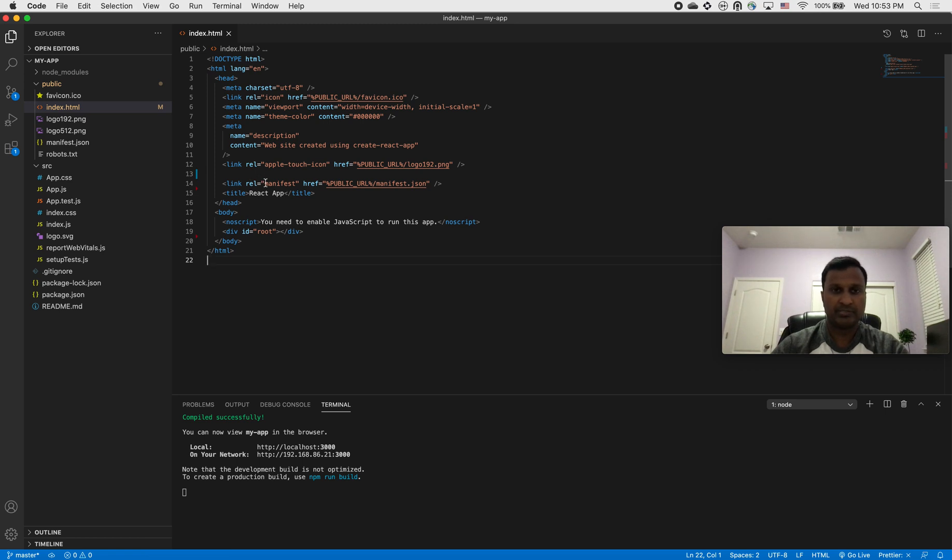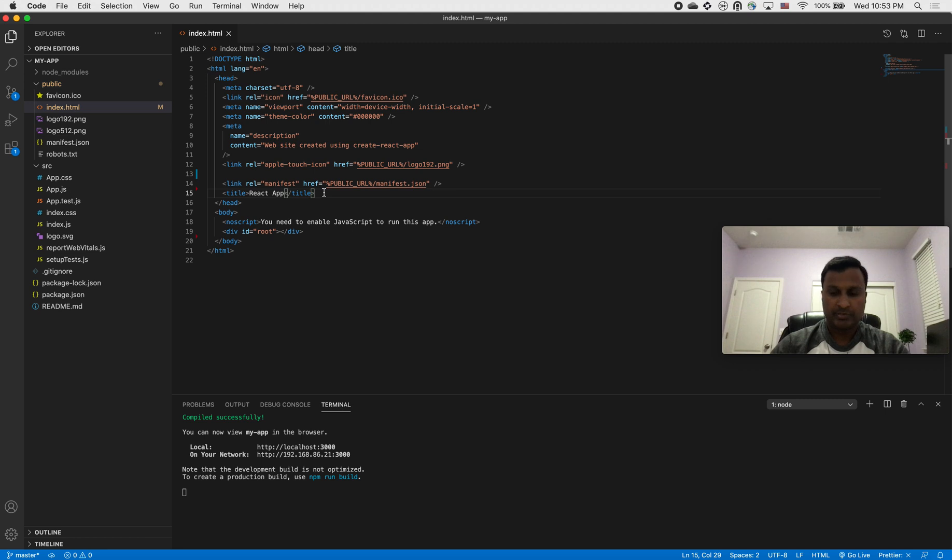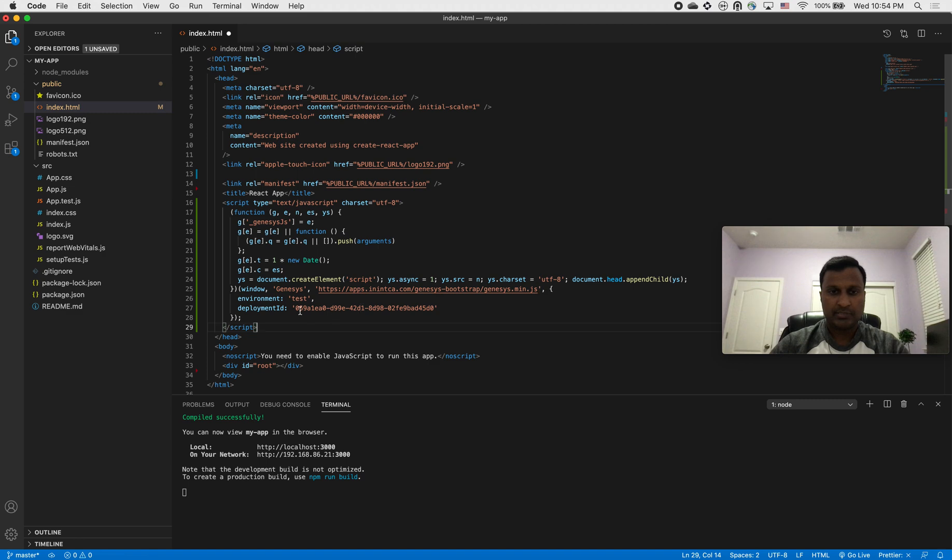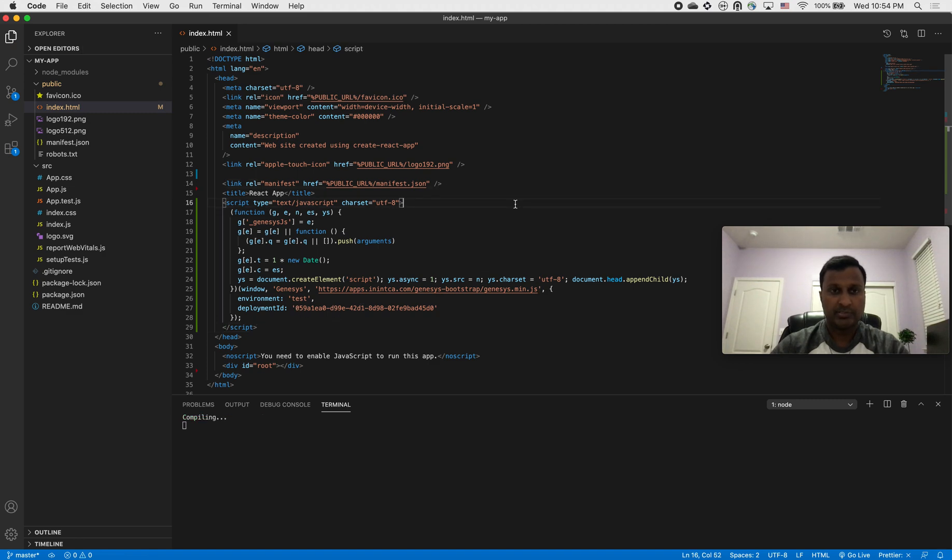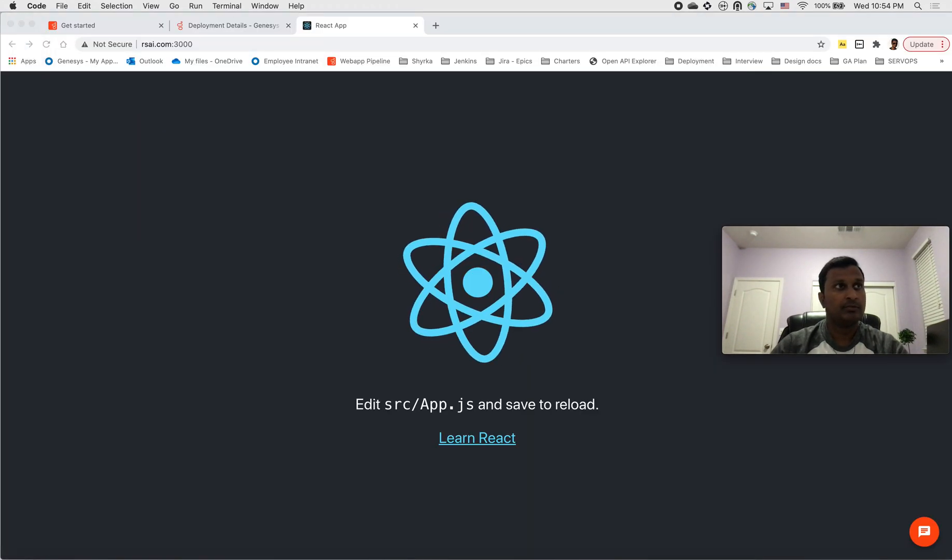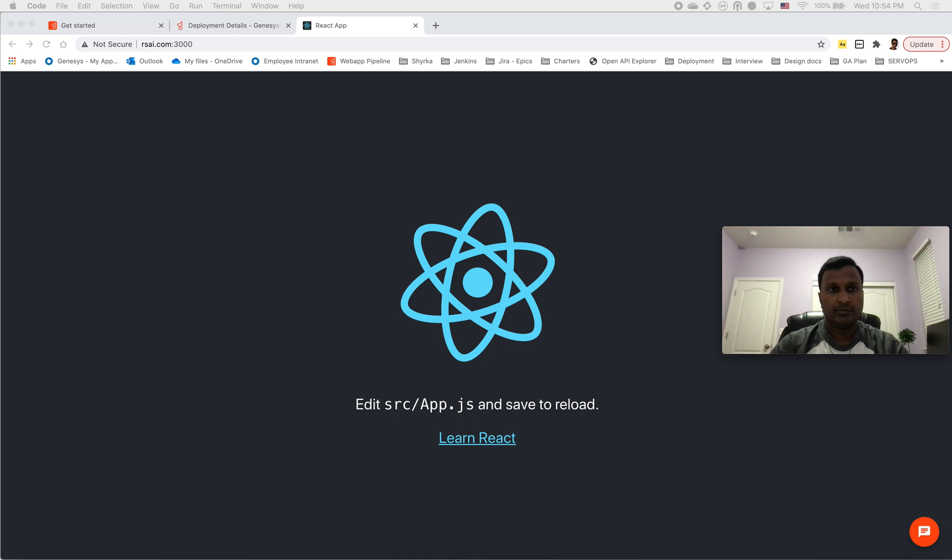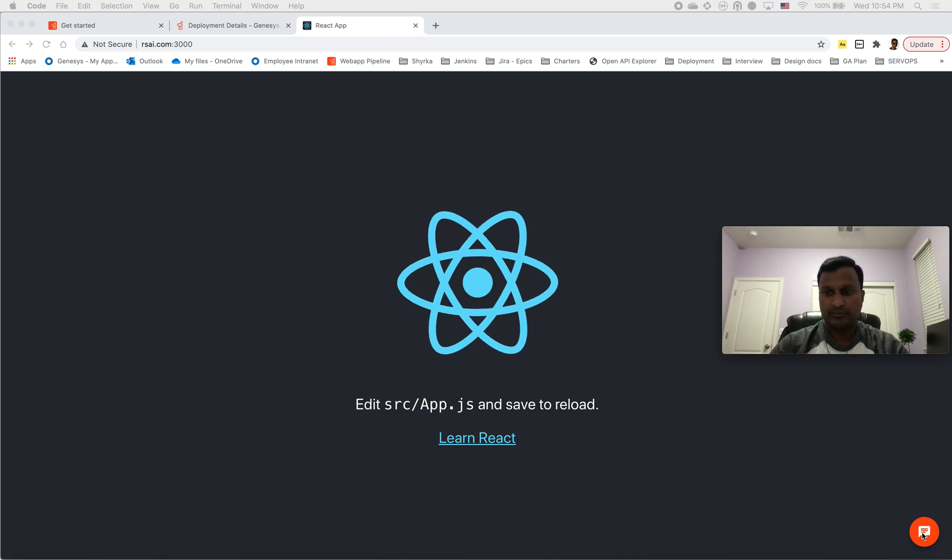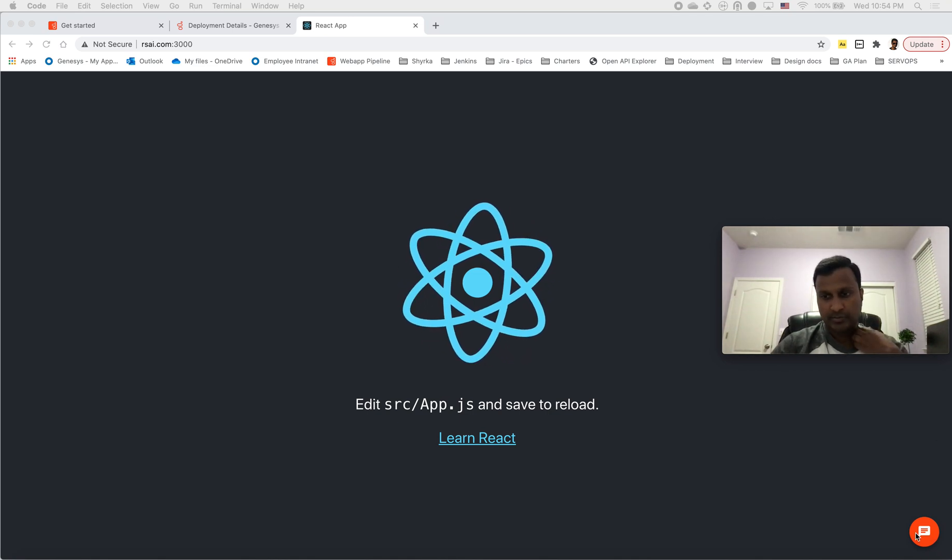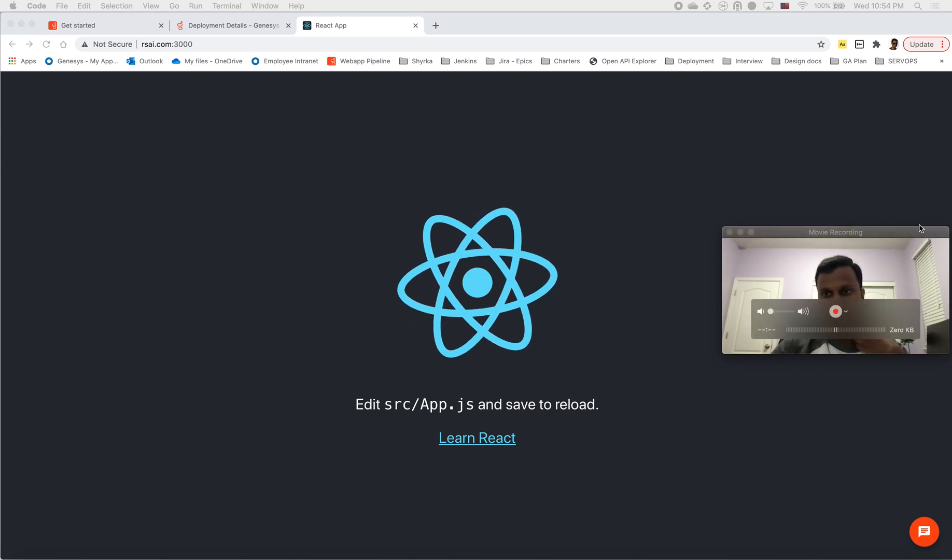Now go inside the header and copy-paste this snippet that we just copied there. It has the deployment ID and everything set up. All I have to do is save it. Now if we go and see, here it is, we already have the messenger being loaded.